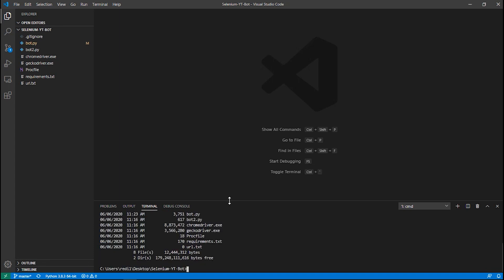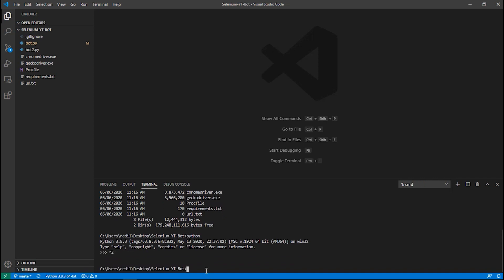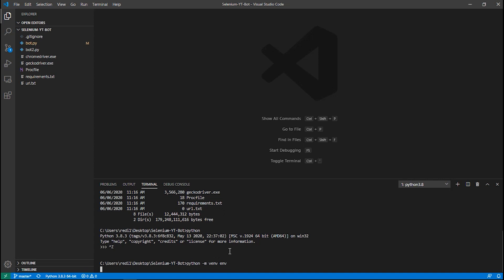If you type 'ls' you can see all the files. Make sure Python is installed by typing 'python' — you'll see the version. Press Control+Z to exit. Now create a Python virtual environment by typing 'python -m venv env'. You can name it whatever you want; I'm calling it 'env'. Press Enter and wait for the environment to be created.